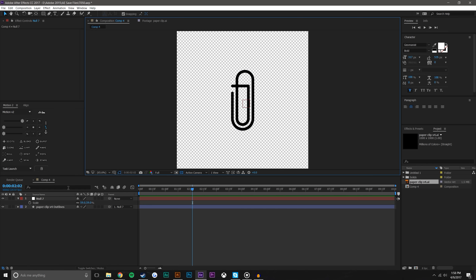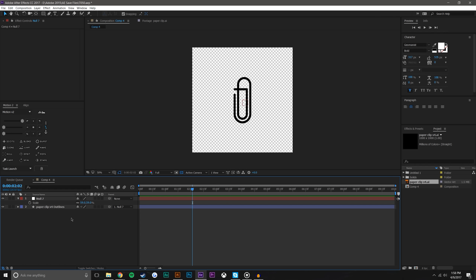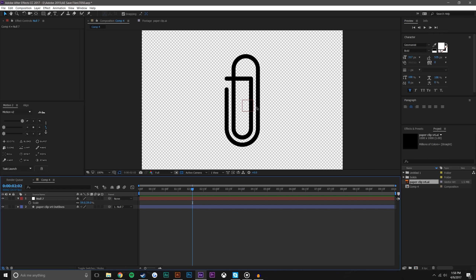To wrap things up: I created my icon with all icons on one path — I have my arrow, my checkmark, and my paperclip. Now I can delete this Illustrator layer and start animating. To start, I'll create a new null object and parent this layer to the null object so I can scale it down and adjust it without messing with the layer itself.